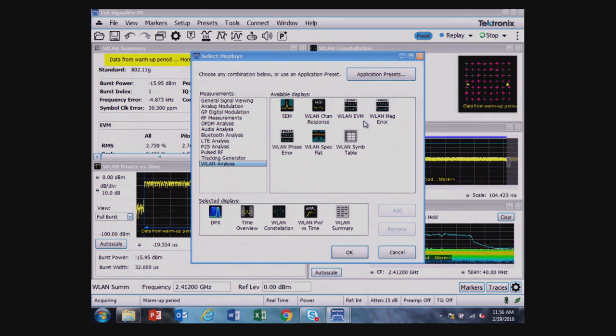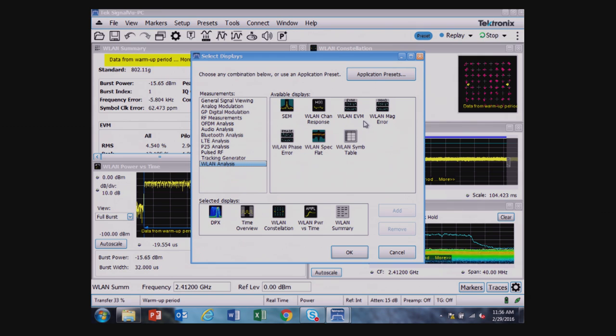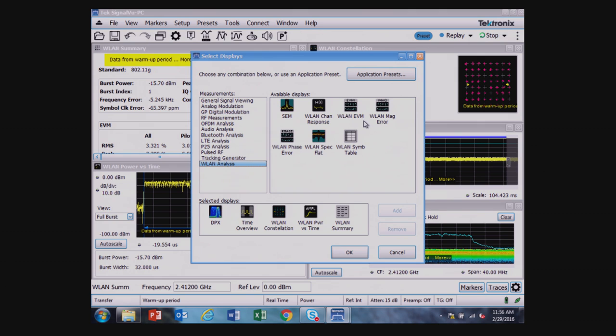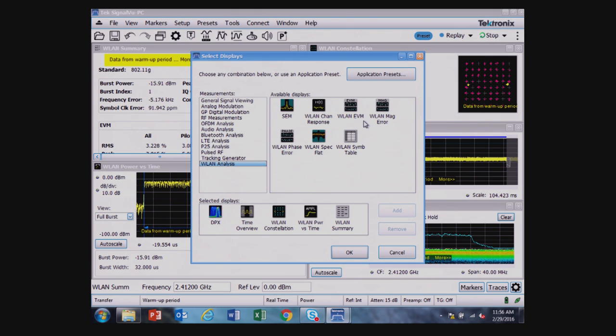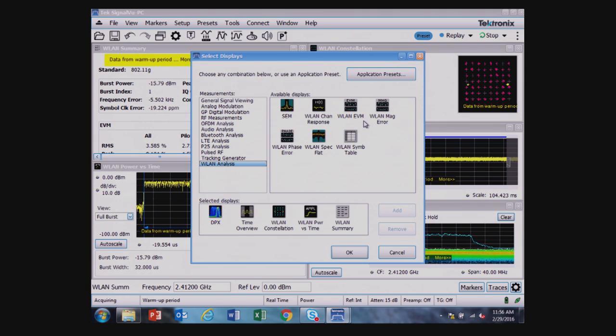And with the SignalView PC software shown here, which controls the USB analyzer, I have support through 802.11ac signals. So a pretty comprehensive set of measurements that can be used to characterize a wireless LAN module either programmatically or performing troubleshooting for the module if something isn't working correctly.